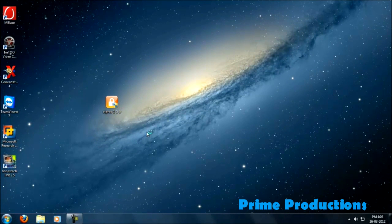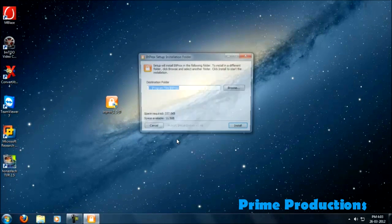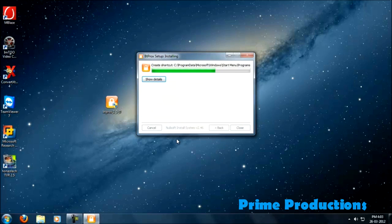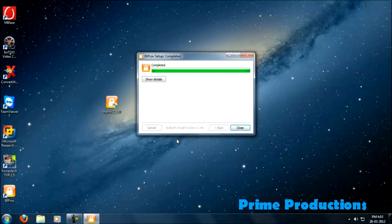So now I'm going to install the software. Install. Close.